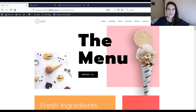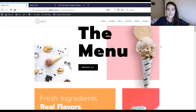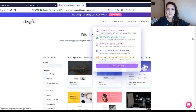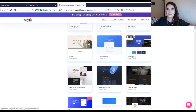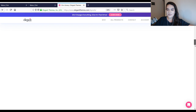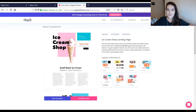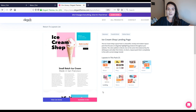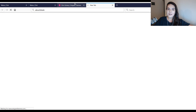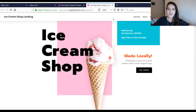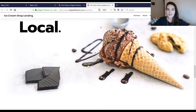Let's start off by taking a quick look at the ice cream shop layout pack — this is the overall look and feel you can expect from it. If you want to lay your hands on it, you can go to elegantthemes.com/layouts and over here you can find all of the different layout packs that come with Divi for free. If you scroll down you'll come across the ice cream shop layout pack, and clicking on it will show all the layouts available to use for free. You can also view the live demo of these layouts in advance before installing it on your WordPress website.